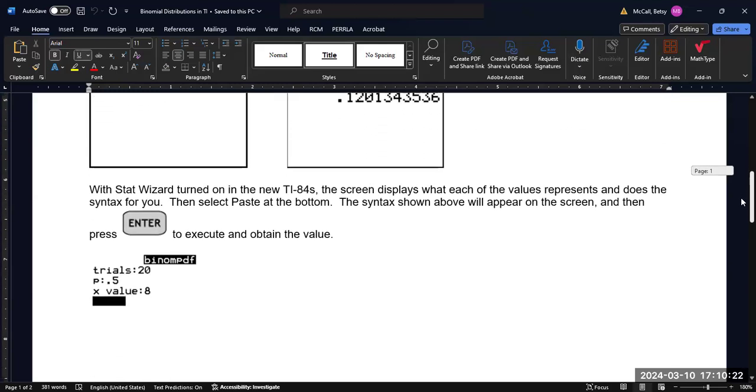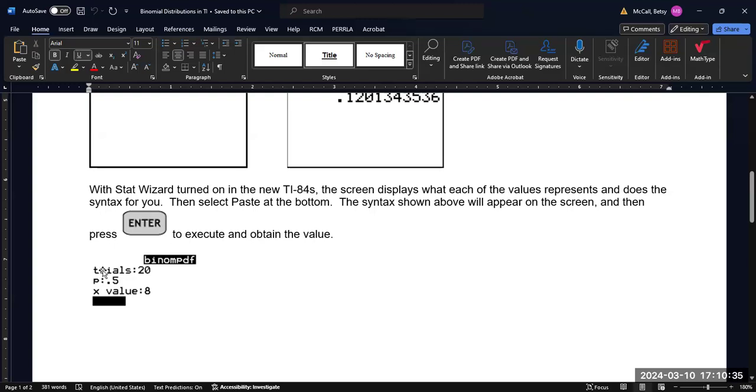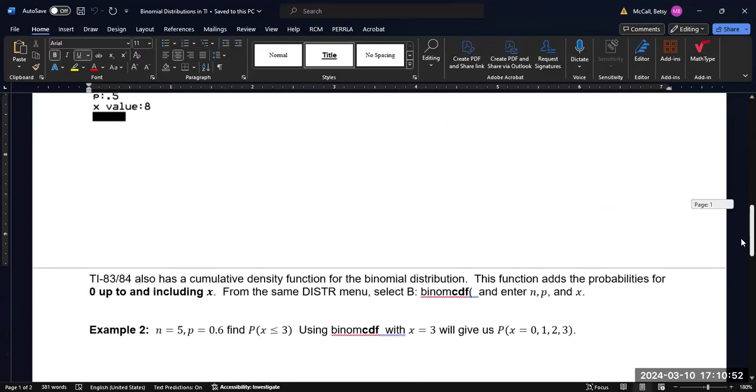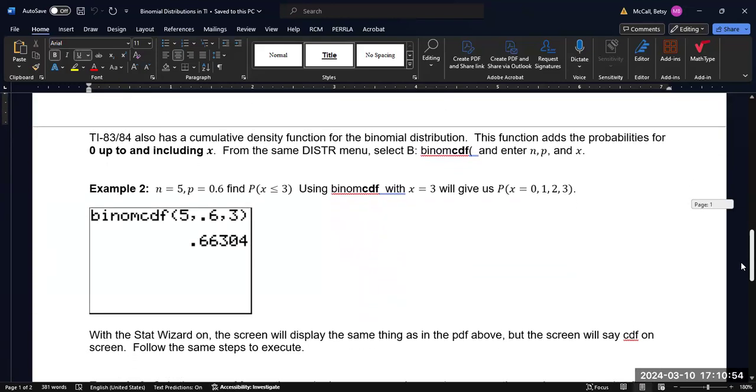Now, if you have the stats wizard turned on, then you're going to get a screen that looks like this. And you're going to notice the order is the same, but they're going to tell you what to put in to each of the things. So the trials is N, that's 20. The probability for each one of success is 0.5. And then the X value is 8. So it follows the same syntax. And then you would press enter to obtain the value, and you're going to get the same value that we had before.